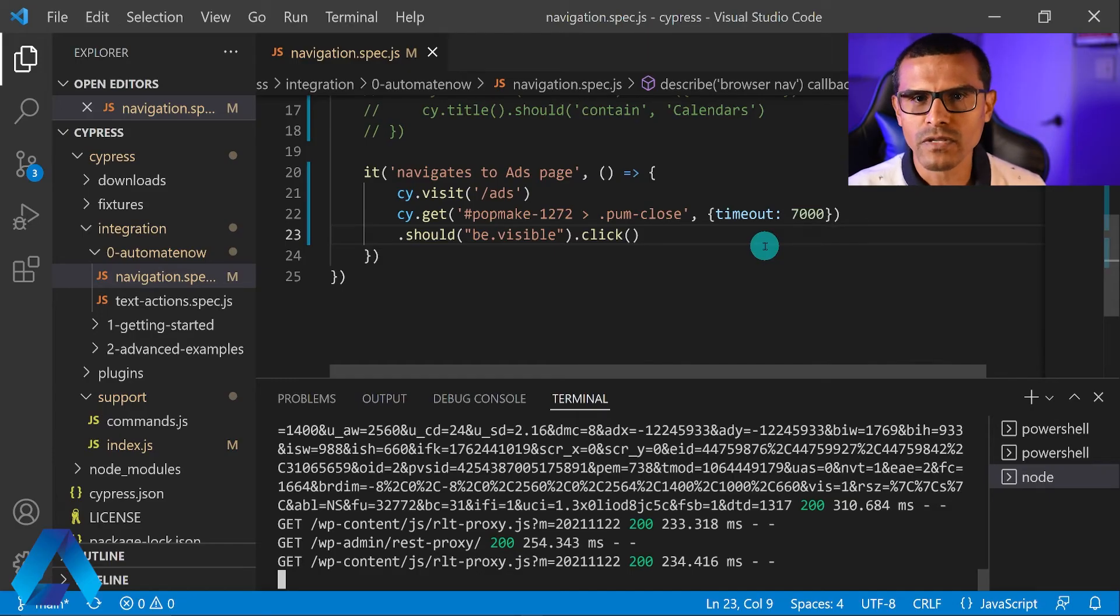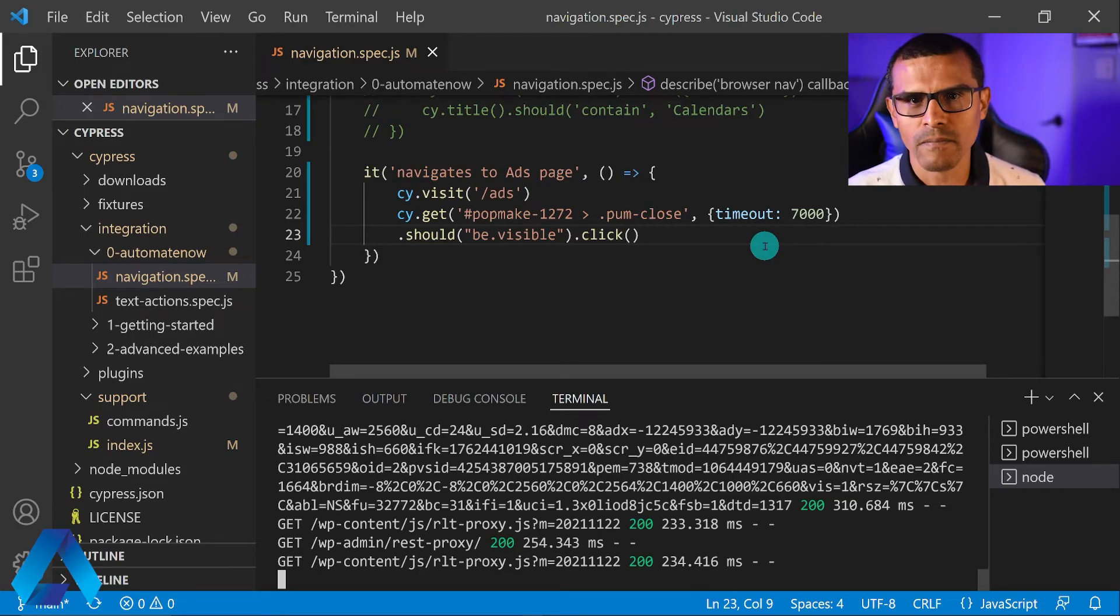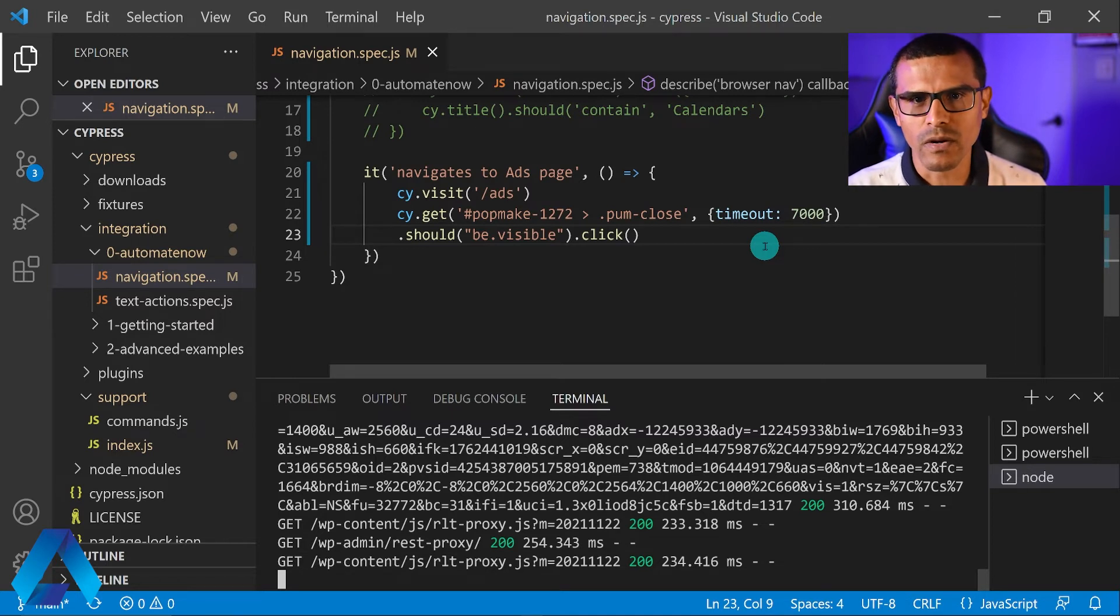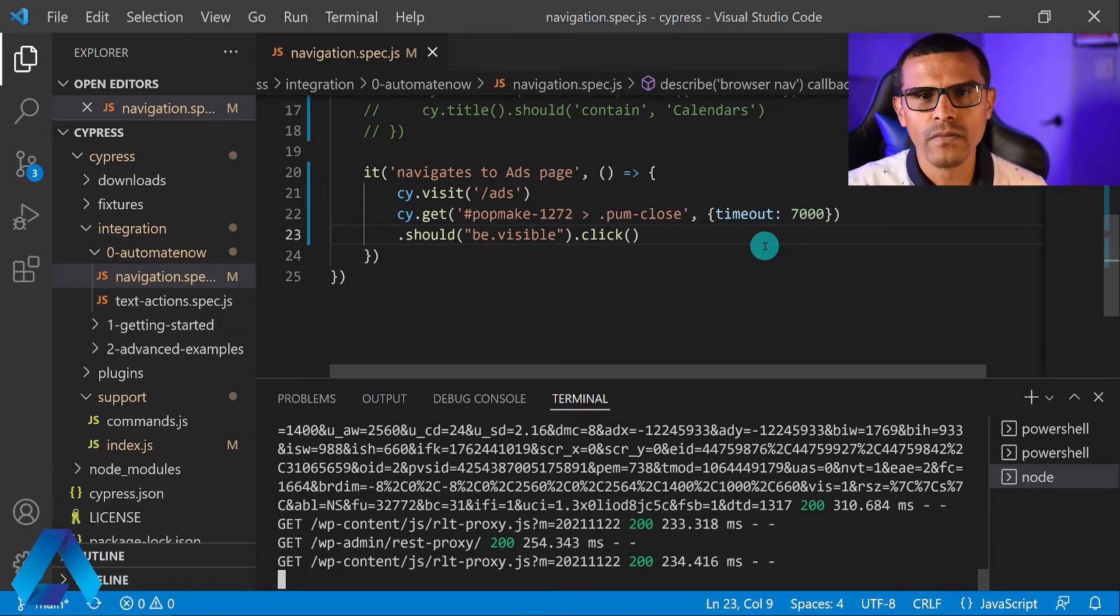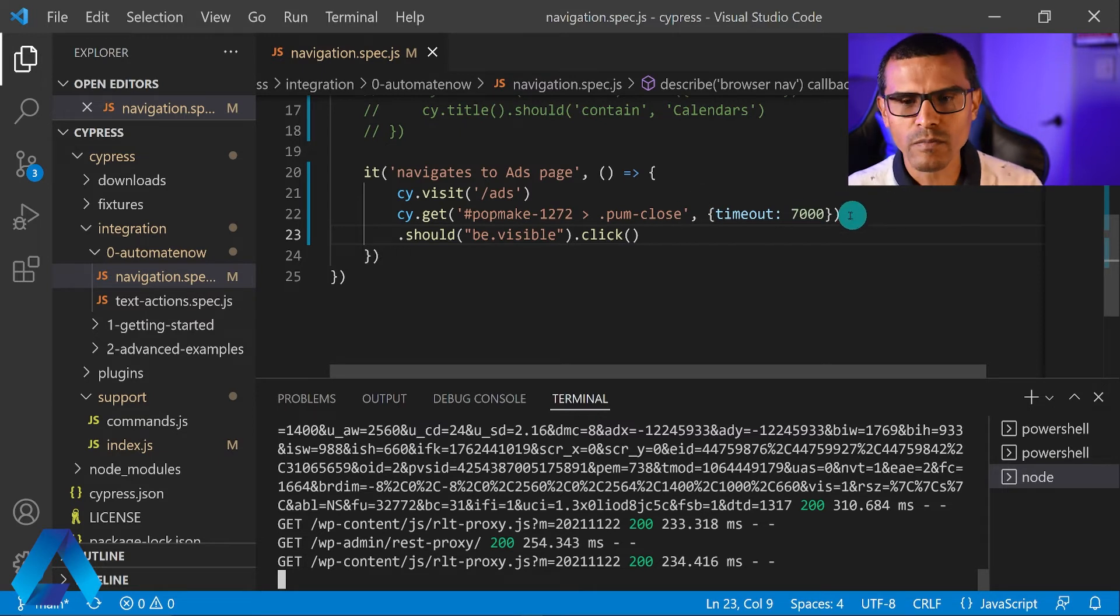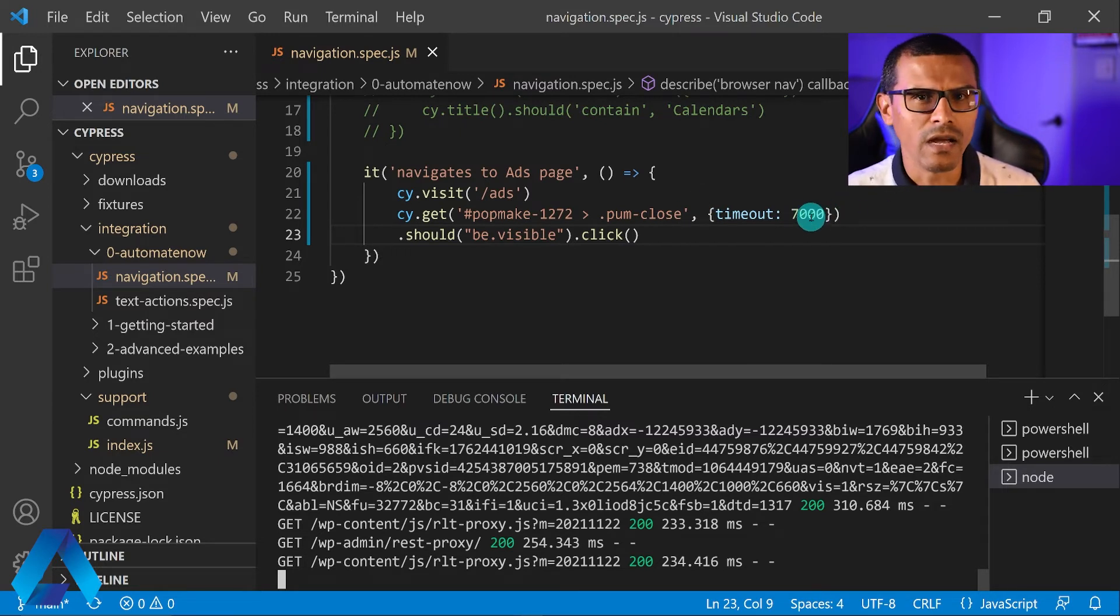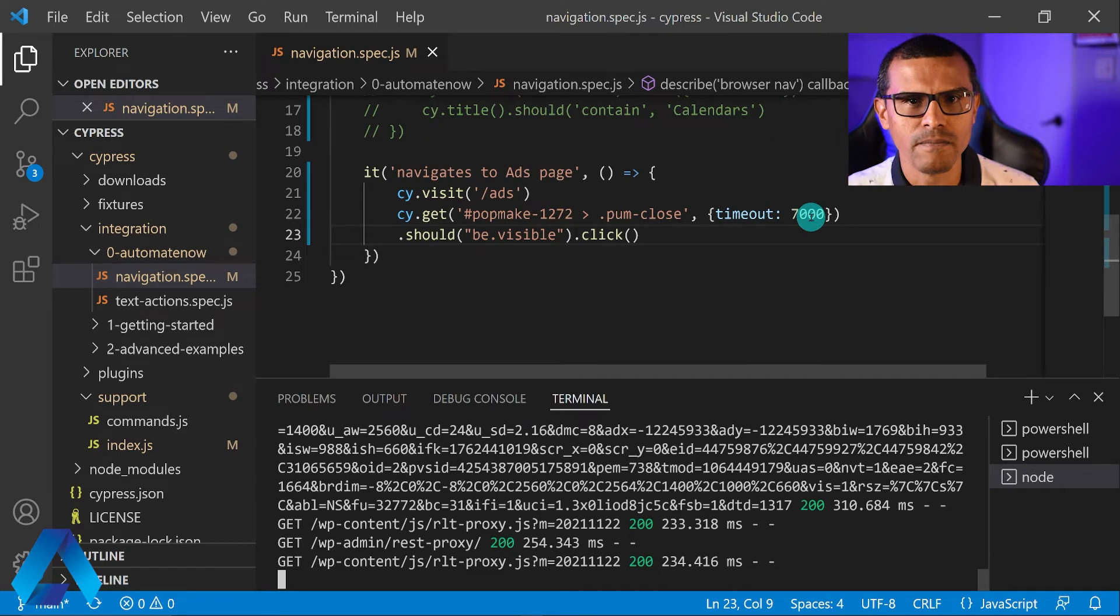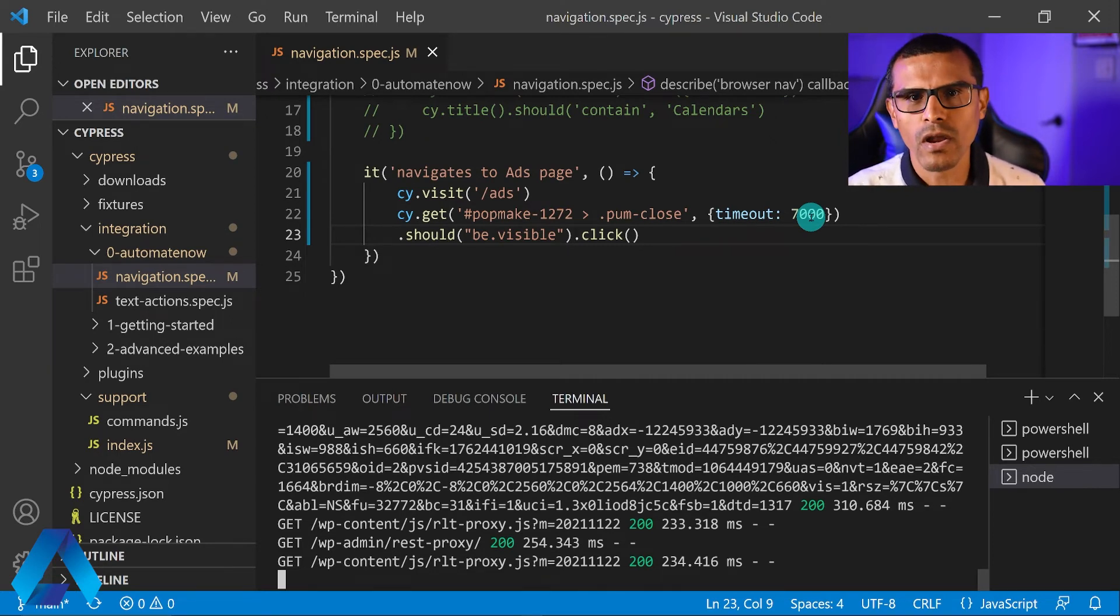So I told you that Cypress default timeout is four seconds. However, when you have scenarios like this one where you have to wait longer, you can specify a timeout like we did here. So in this particular instance, Cypress is going to take a little bit longer to wait for that element. I told you that this is the best way to handle this scenario. Now let me show you the worst way to do it.